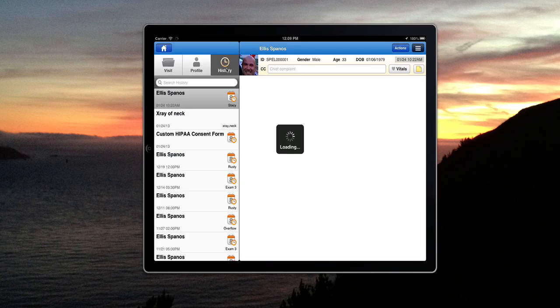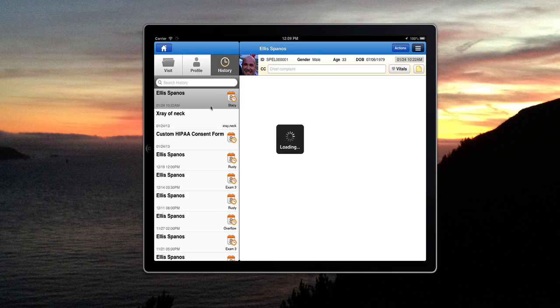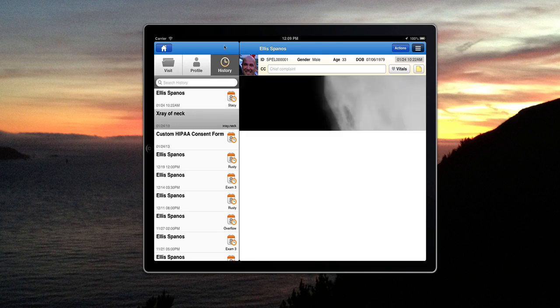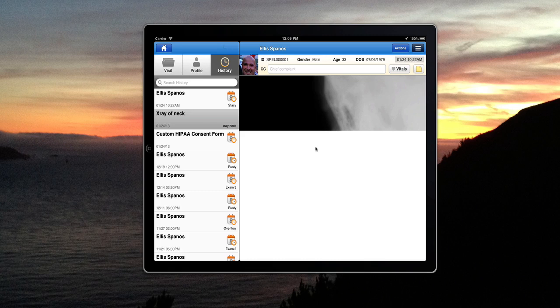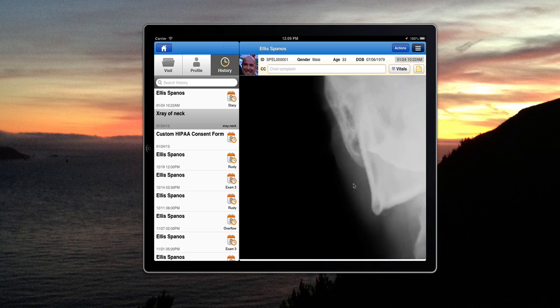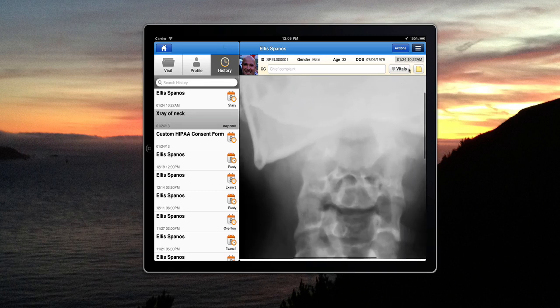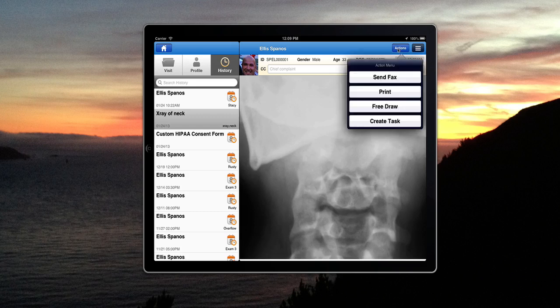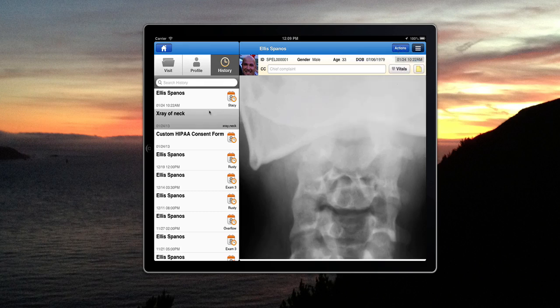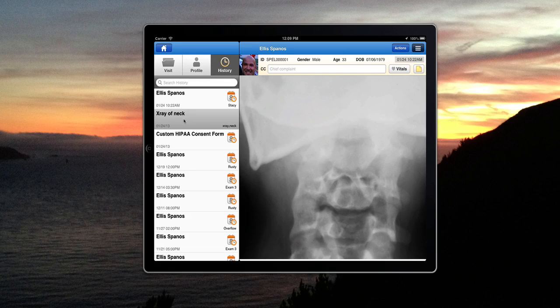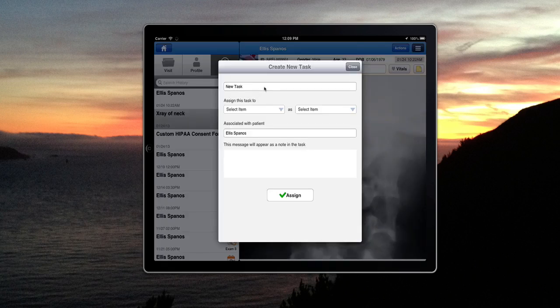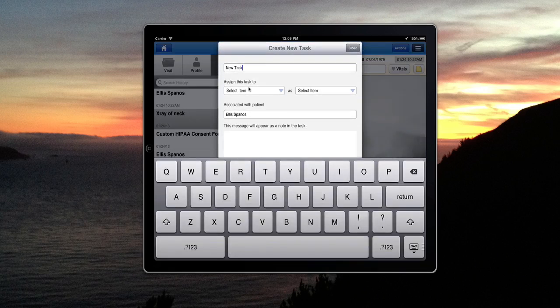There are two different ways to create a new task for the uploaded document. First, once the document is uploaded, you may click on the Actions button and then click on Create New Task, or you can simply double tap the document and the Create a New Task window will pop up.